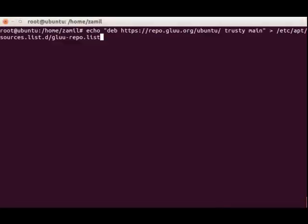Hello, we're going to look at the installation for Glue Server in Ubuntu 14.04.